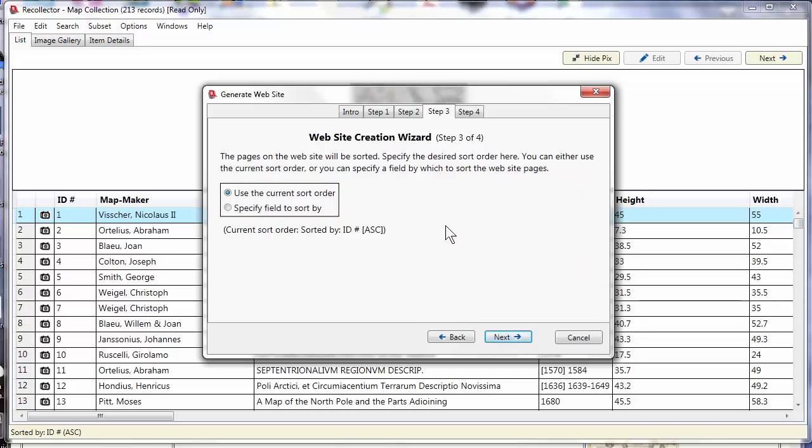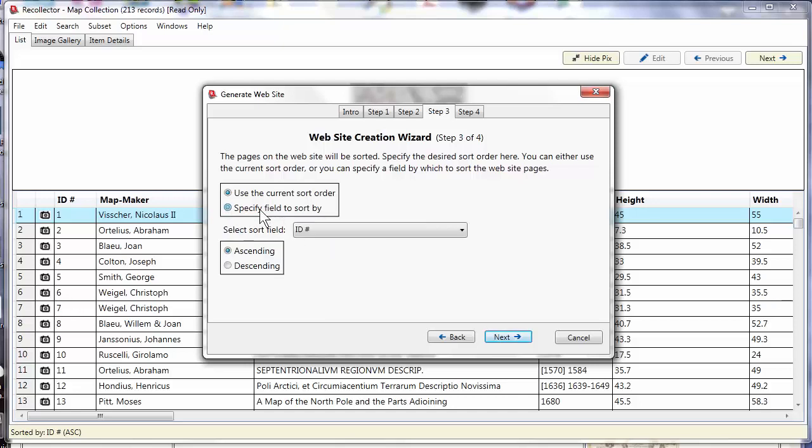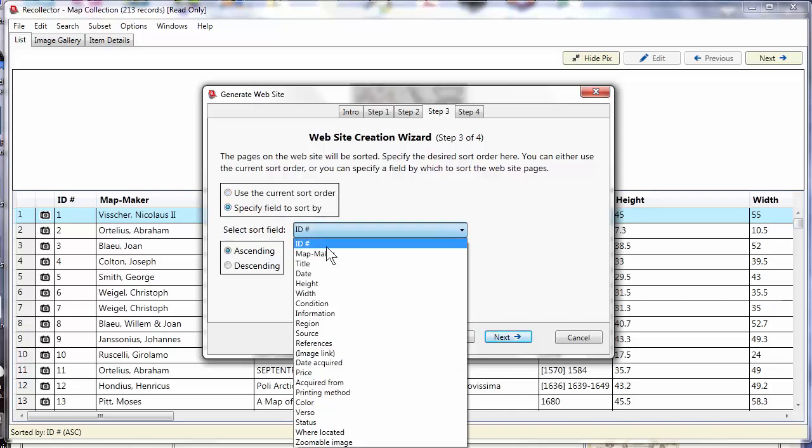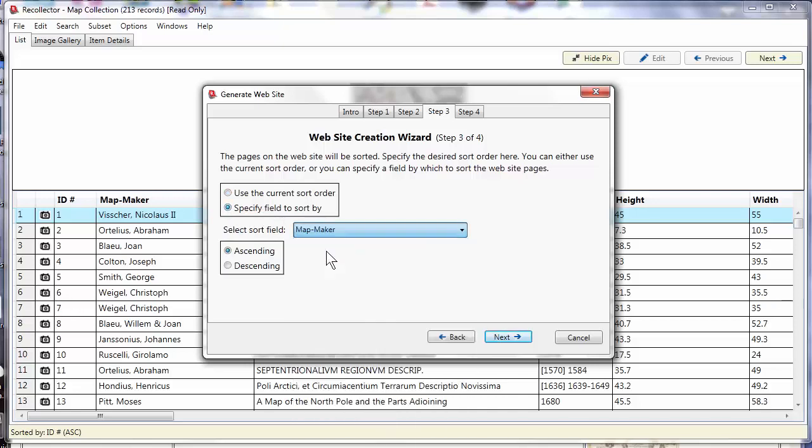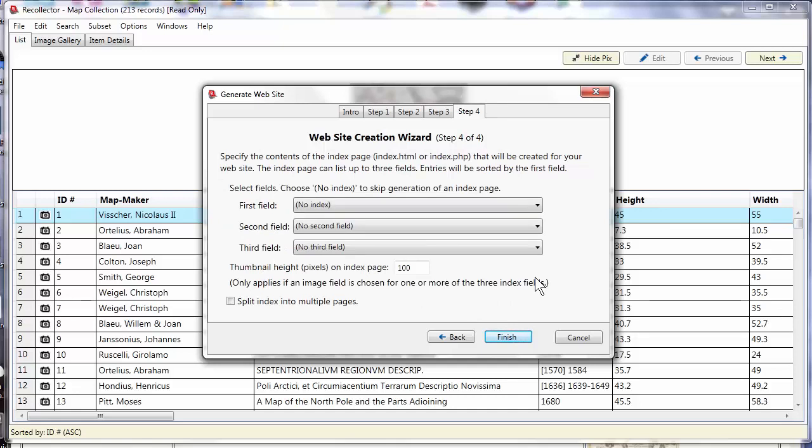The next step of the wizard asks me about the sort order. The sort order is the order in which the records are linked together, so that when you use the next and previous links at the top and bottom of each of those web pages, it'll take you to the next one. I'm going to choose not the current sorter, which is sorting by ID number, but rather I'm going to sort by map maker. And ascending order is fine. And we'll go to the next.